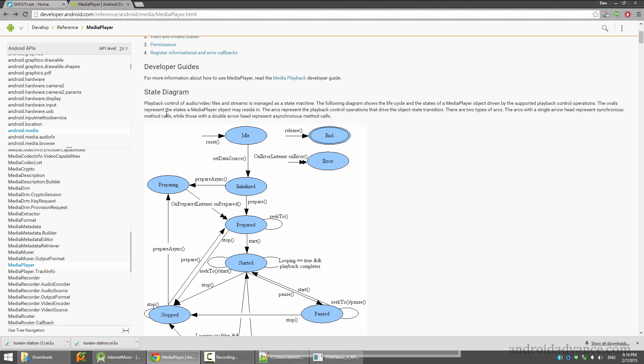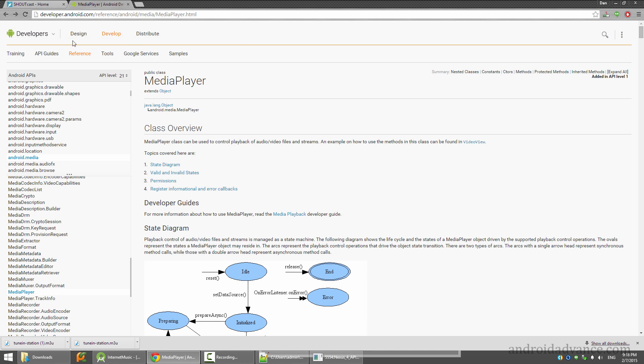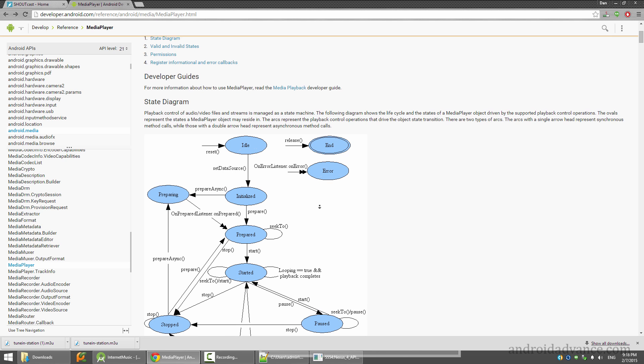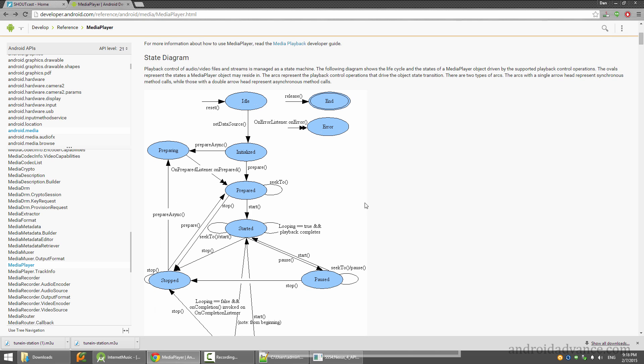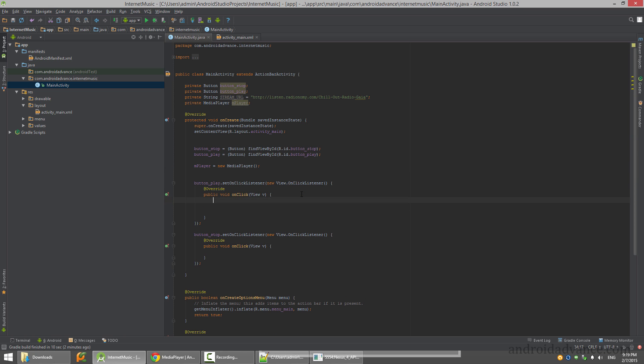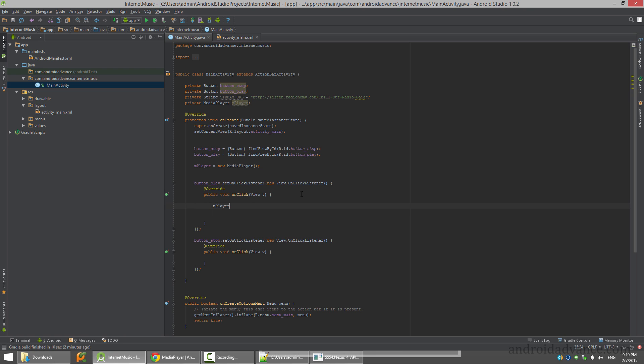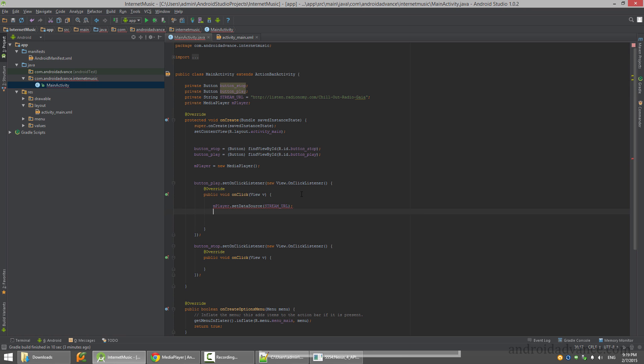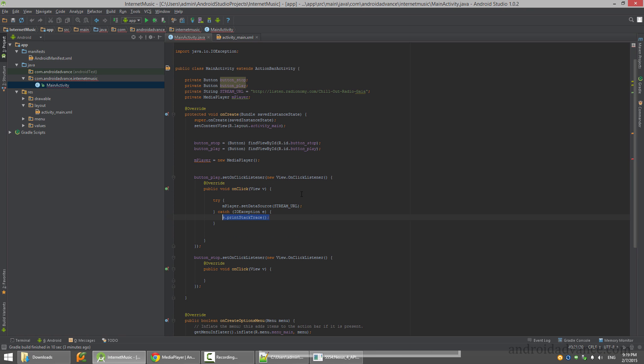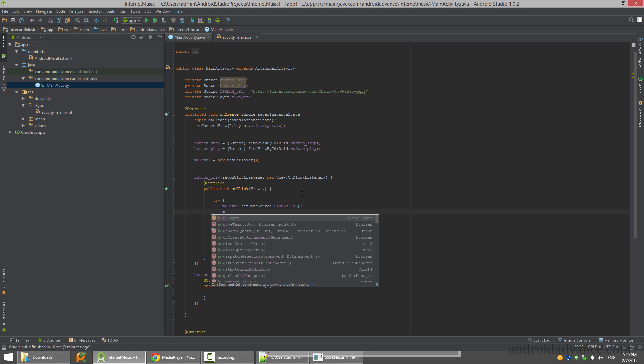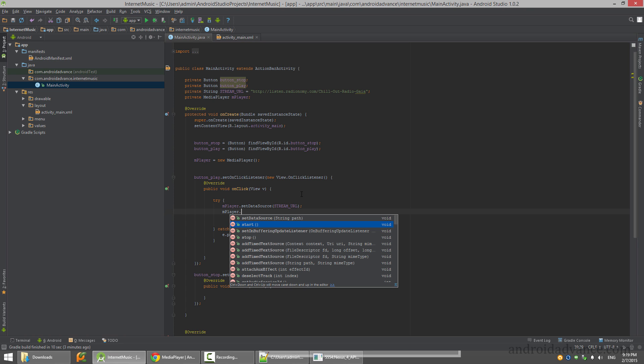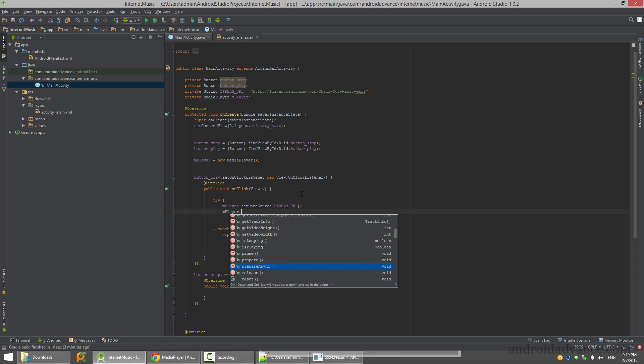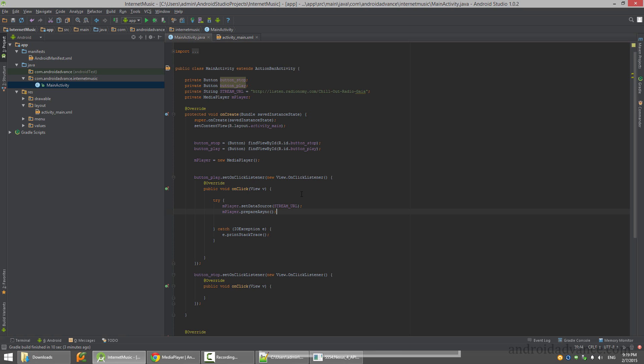So here we see first you have to set the data source, then you have to prepare it. We will use prepare async because it might take long to buffer the stream. Here on play we set data source and we will use stream URL. It wants to be surrounded with a try-catch, and then we call prepare async.